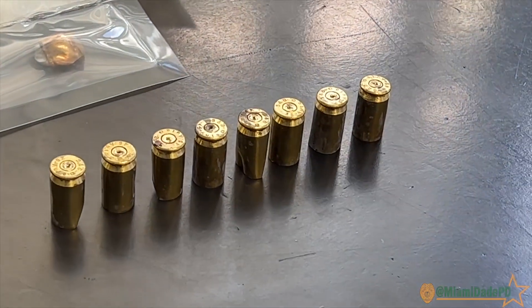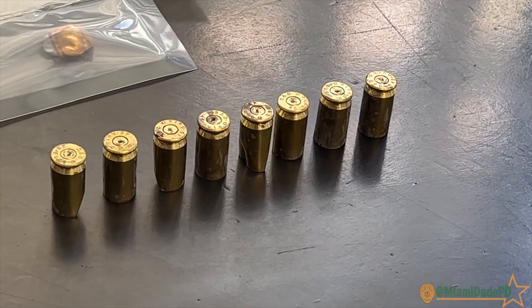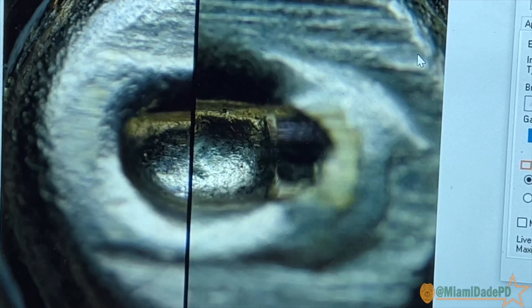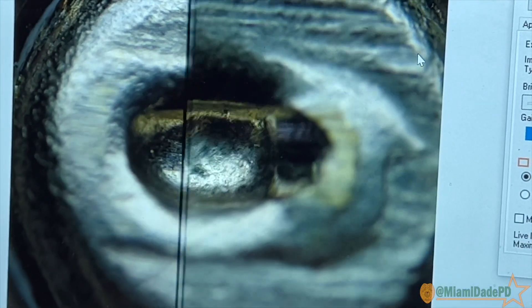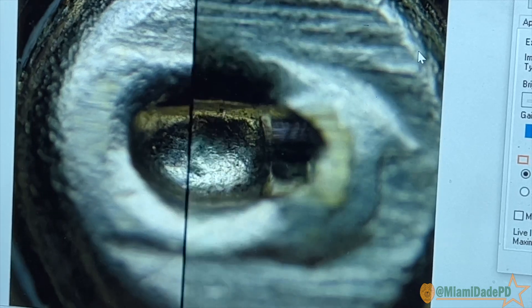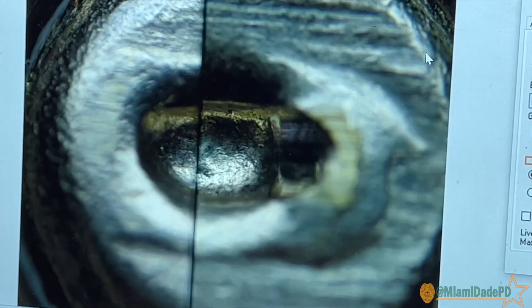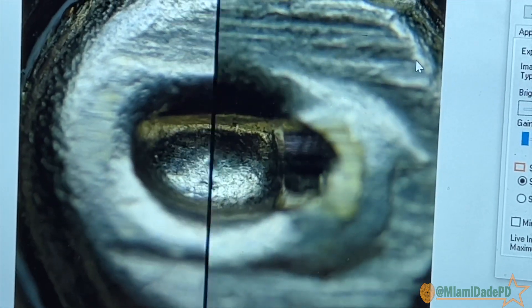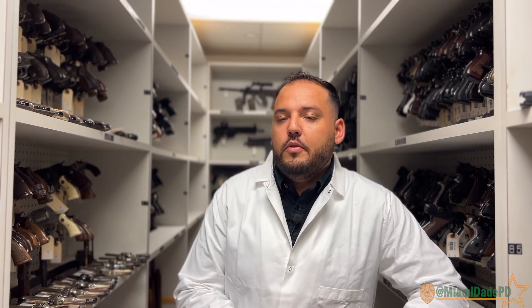We are really passionate about the science behind how firearms function and what enables us to make these comparisons. That's what forensics is — it's the application of science to the law. That's probably one of the best things about working here.